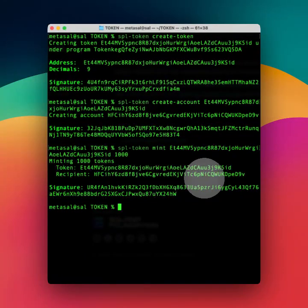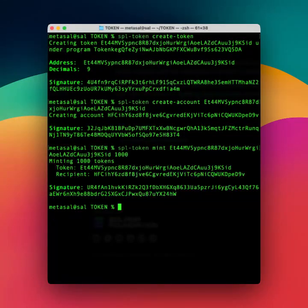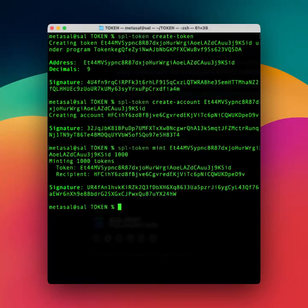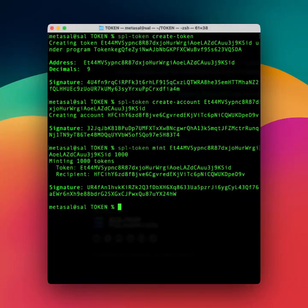Alright, next we need to upload the metadata off-chain. So what that means is it's stored not on Solana, but somewhere else, online. So to do that, we need to have our metadata ready.